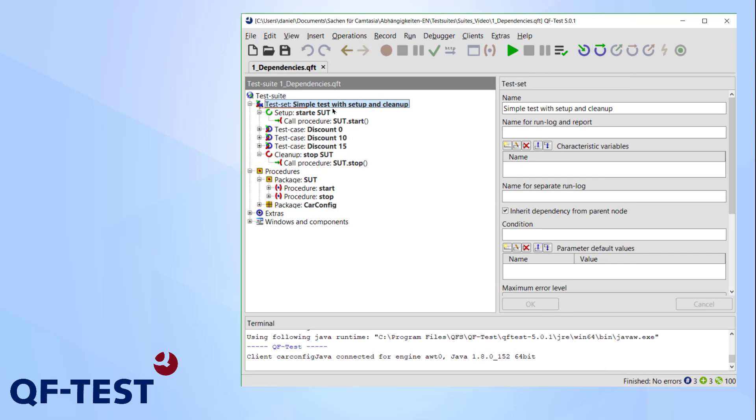In our case, the cleanup is unnecessary after each test case since the changes are reset anyway and our application would be ready for the next test case anyway. But simply removing the cleanup is not an option.